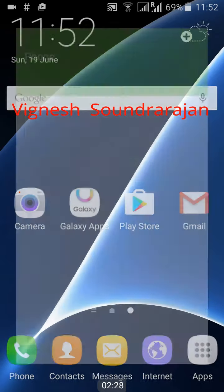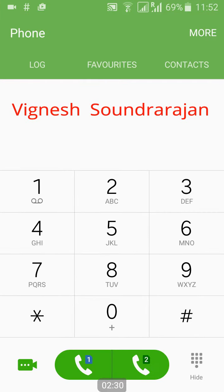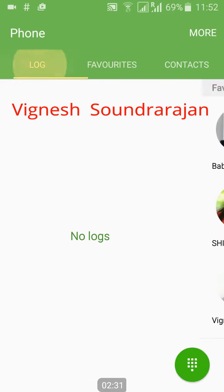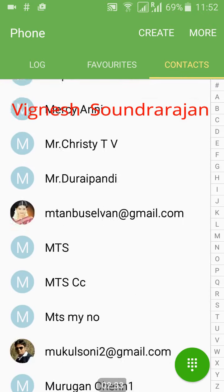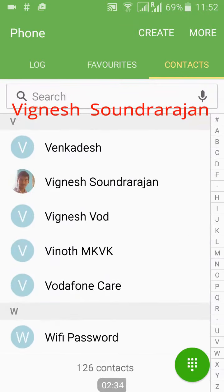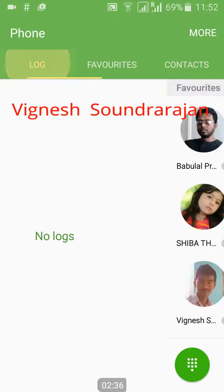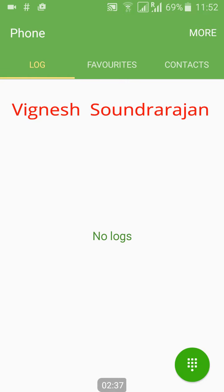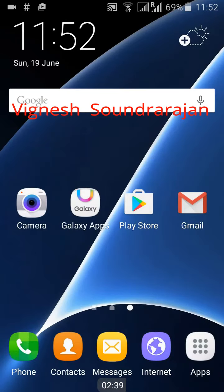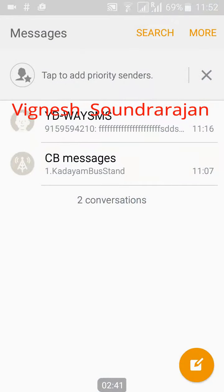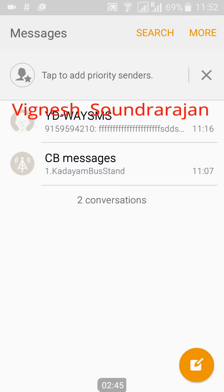And here you can see the S Finder and Quick Connect are here. And this is the dialer. And here you can see the contacts.